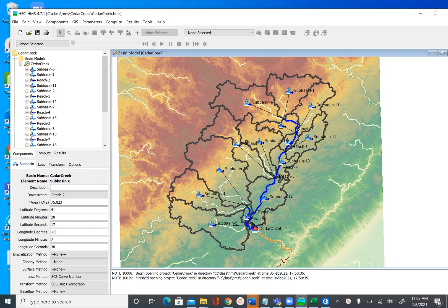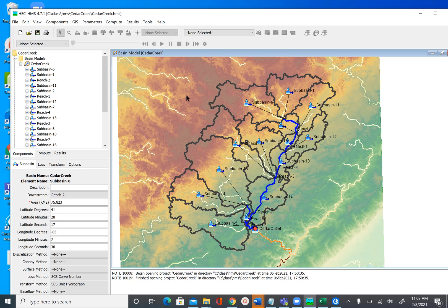In the previous unit, we created these subbasin and reach elements. Even though we see the subbasin boundaries and the stream as a blue line, HEC-HMS doesn't really use any of that. What it needs is the schematic network, and we can see that schematic network by turning off the subbasins and reach elements to see how it looks.